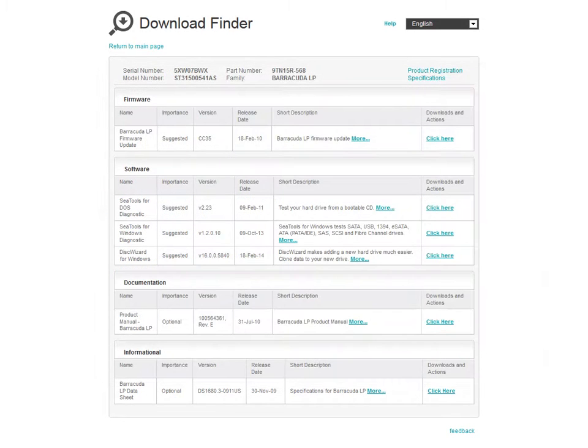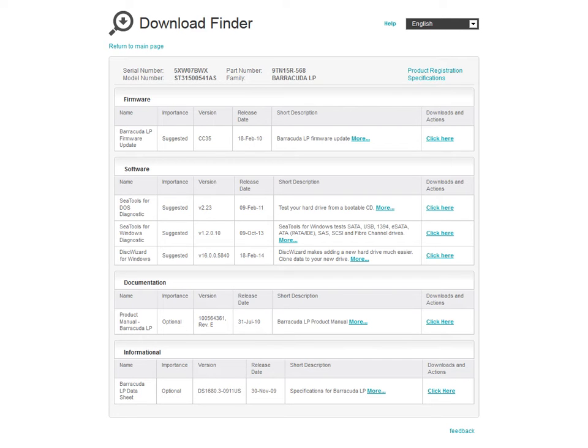This completes the Seagate Download Finder Quick Start Guide. Please visit the Seagate Download Finder the next time you are looking for product-related firmware, software, or you just want to find out information on your product.